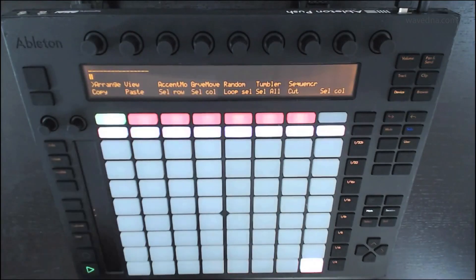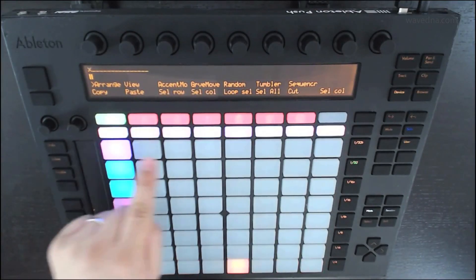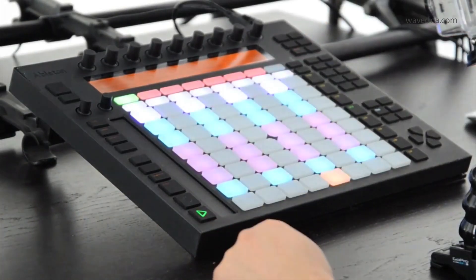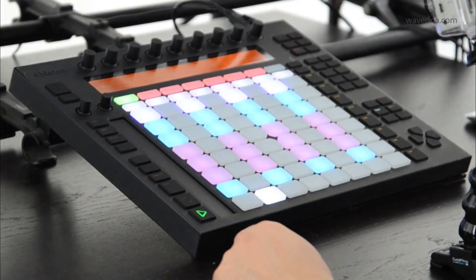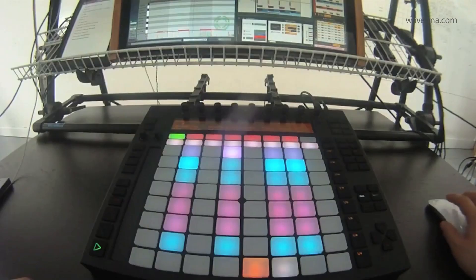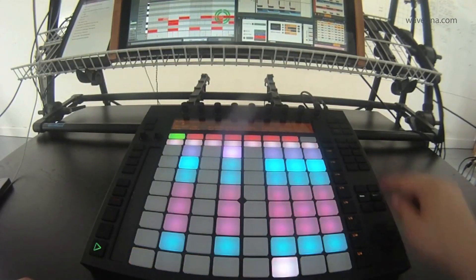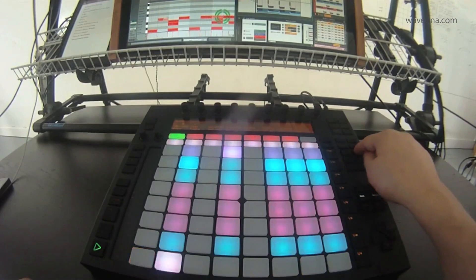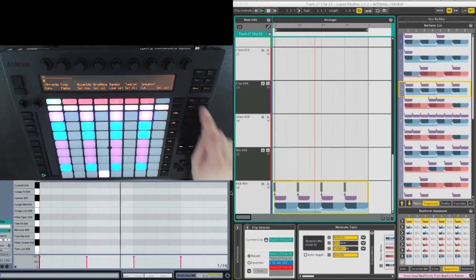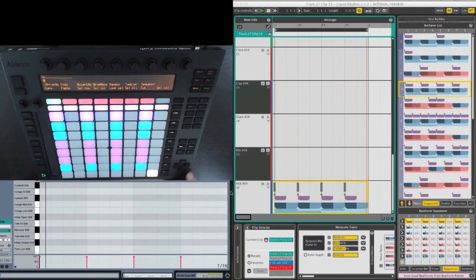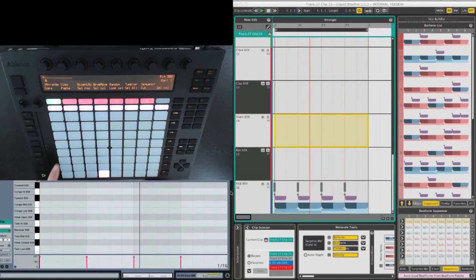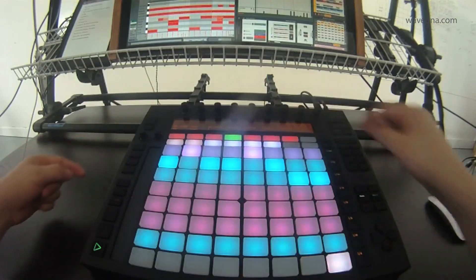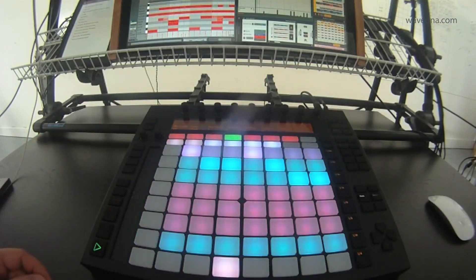Using Ableton's push controller with Liquid Rhythm is an exciting way to experiment with your rhythm tracks. It lets you program your ideas into Ableton Live very quickly by providing a color-coded interface for inspiring rhythmic improvisation. Thanks for watching!